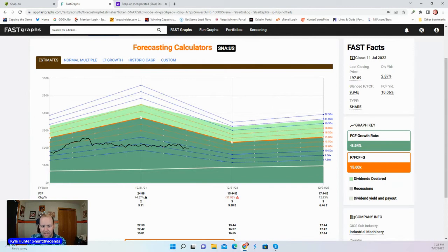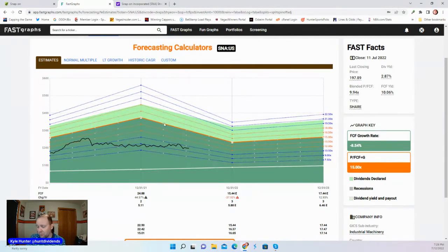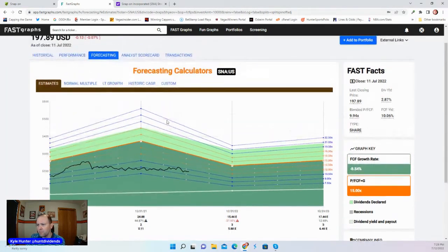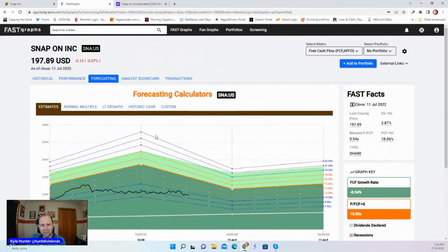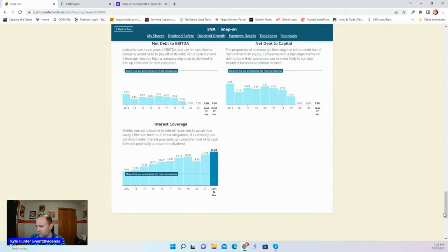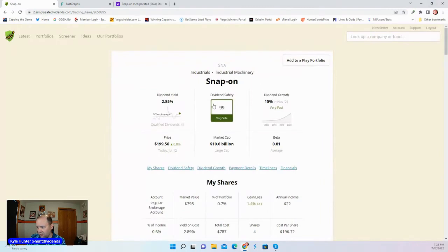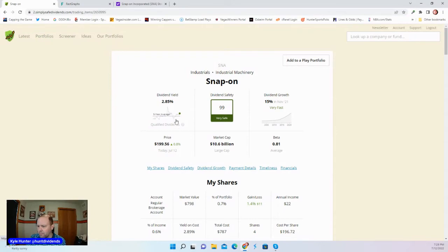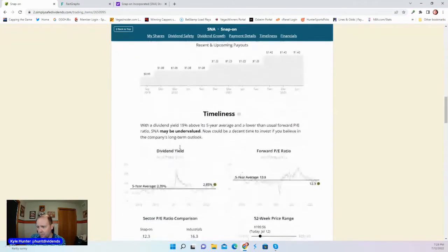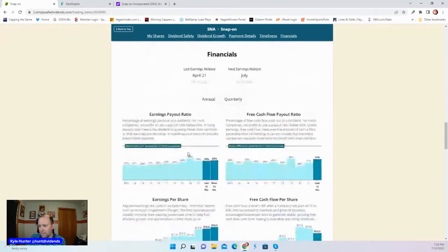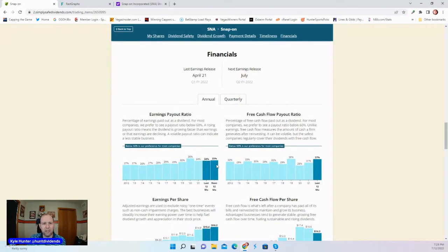Here we have FastGraph saying that for the most part, this looks a bit undervalued compared to historical averages. We saw that simply safe dividends that this is cheaper than average. Dividend safety of 99, meaning this 2.85% dividend yield is very safe, and it looks like they're going to have plenty of room to raise this dividend.